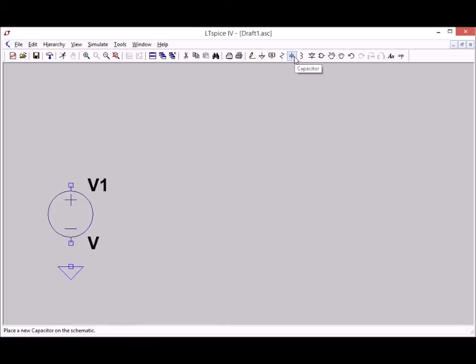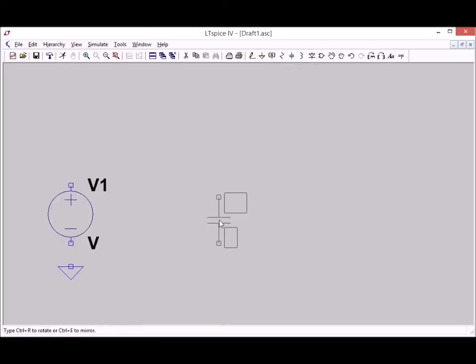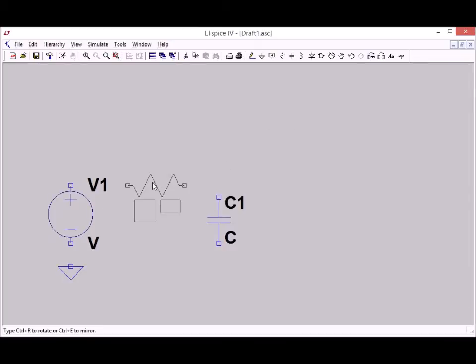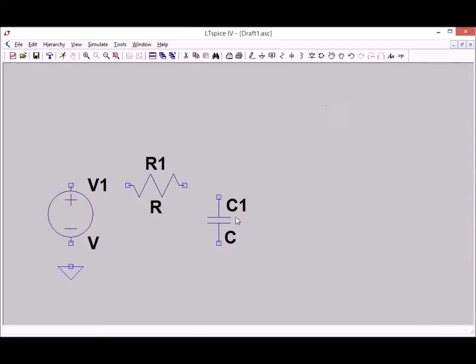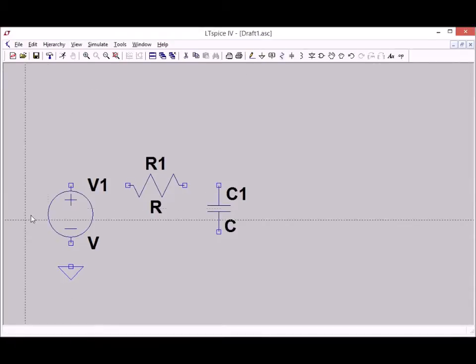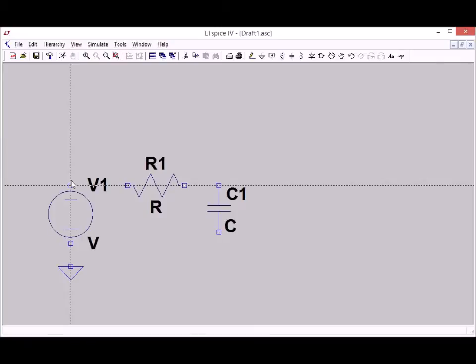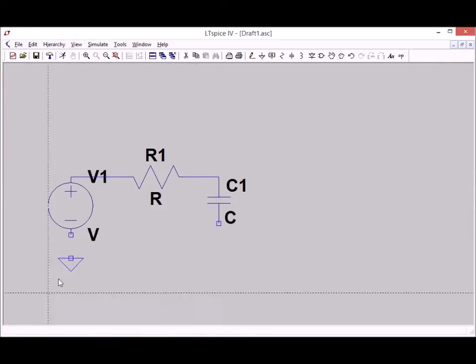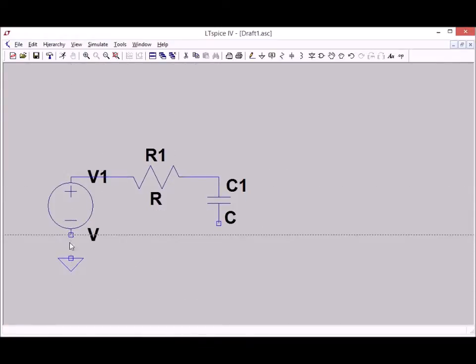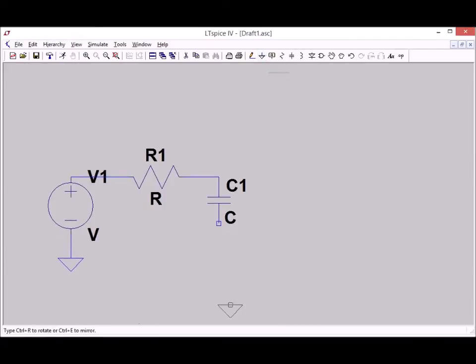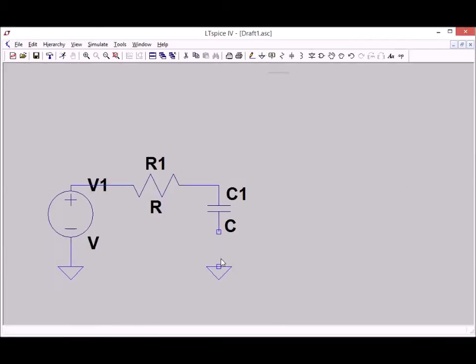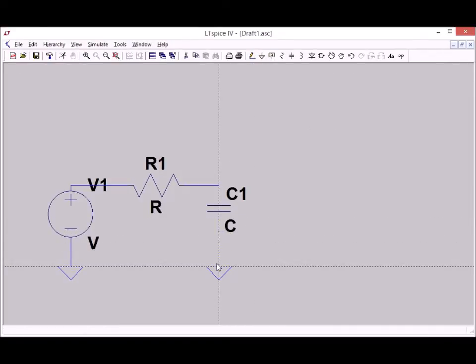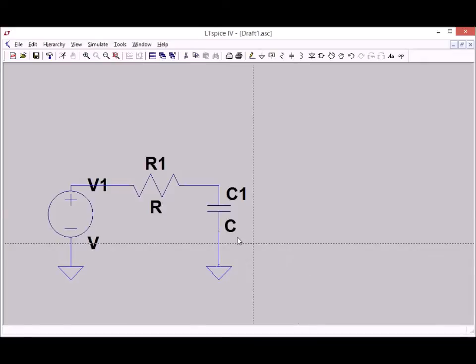Of course the capacitor which is our device under test and for a voltage divider I also need a resistor. There we go, wire it all up. I forgot a ground connection there. And that is all there is to the circuit.